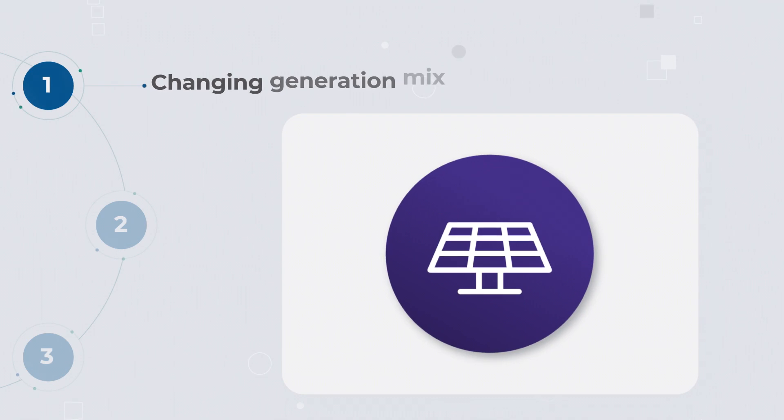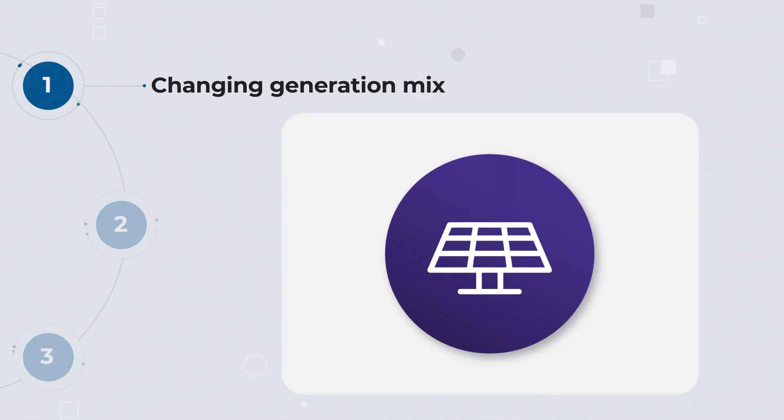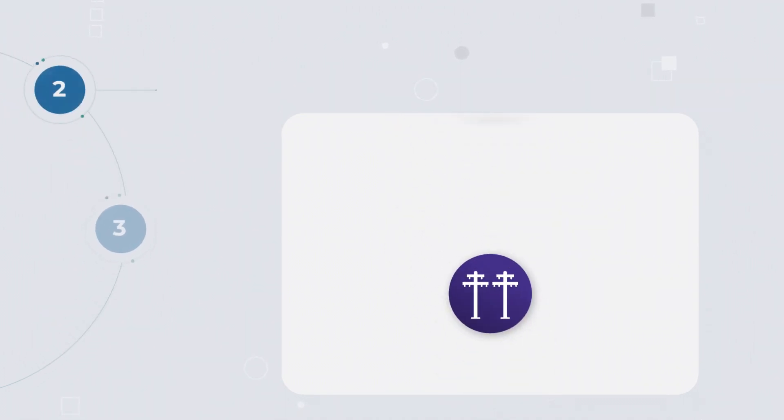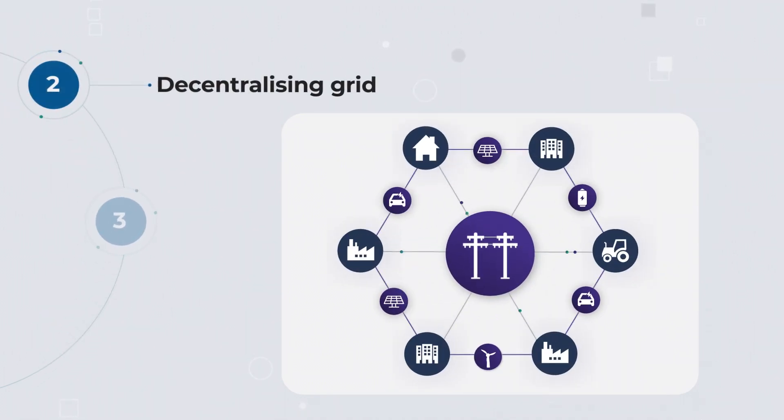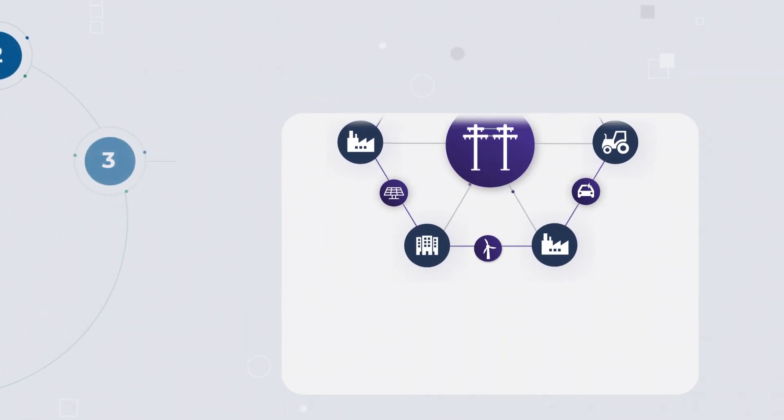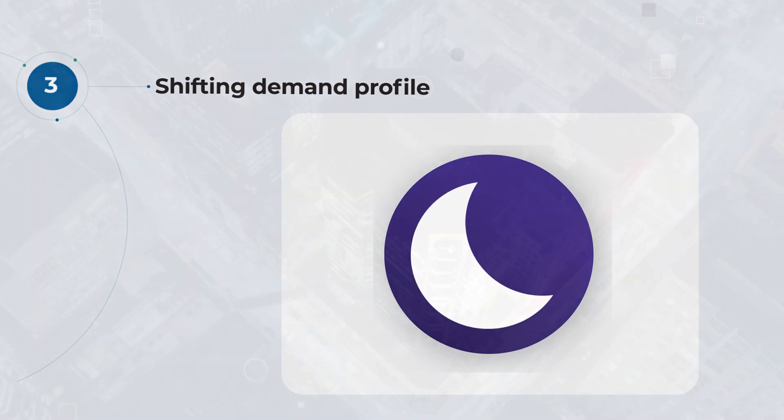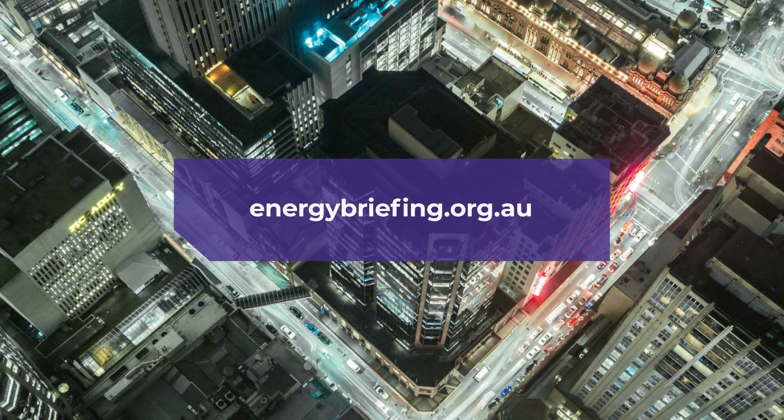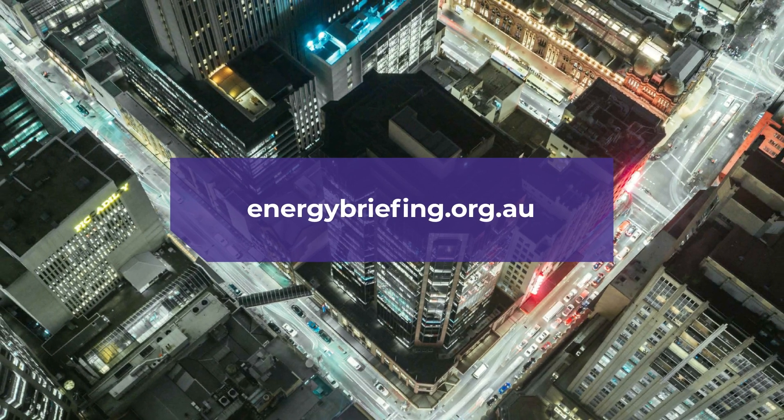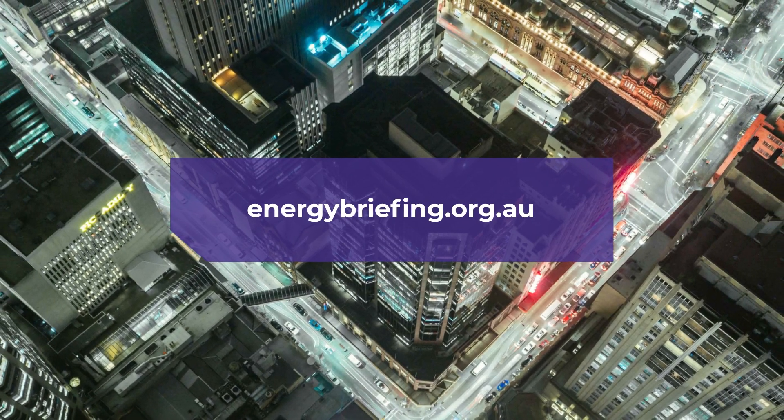To learn more about the three characteristics of Australia's energy market transformation and how your business can leverage them, go to energybriefing.org.au.